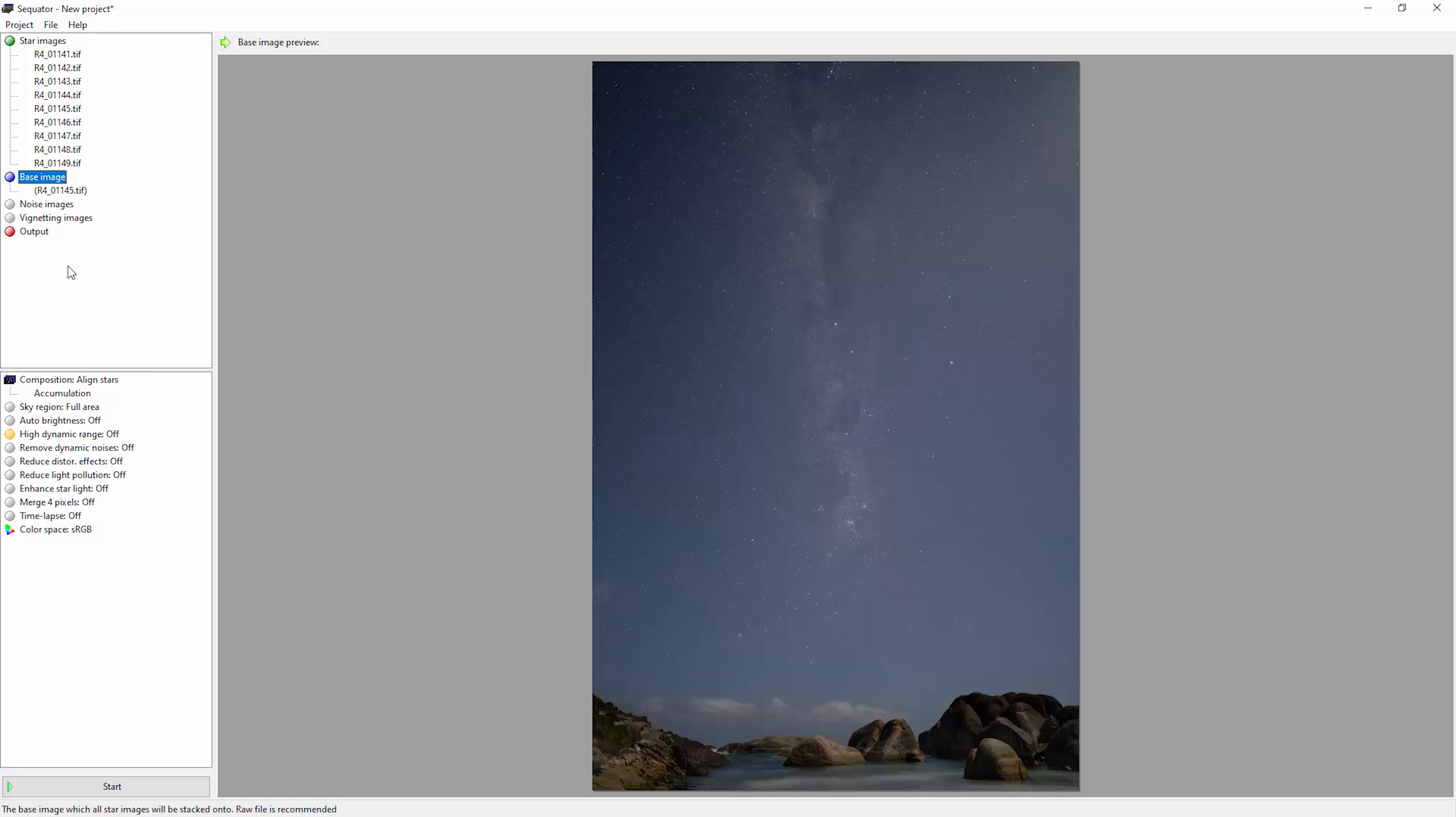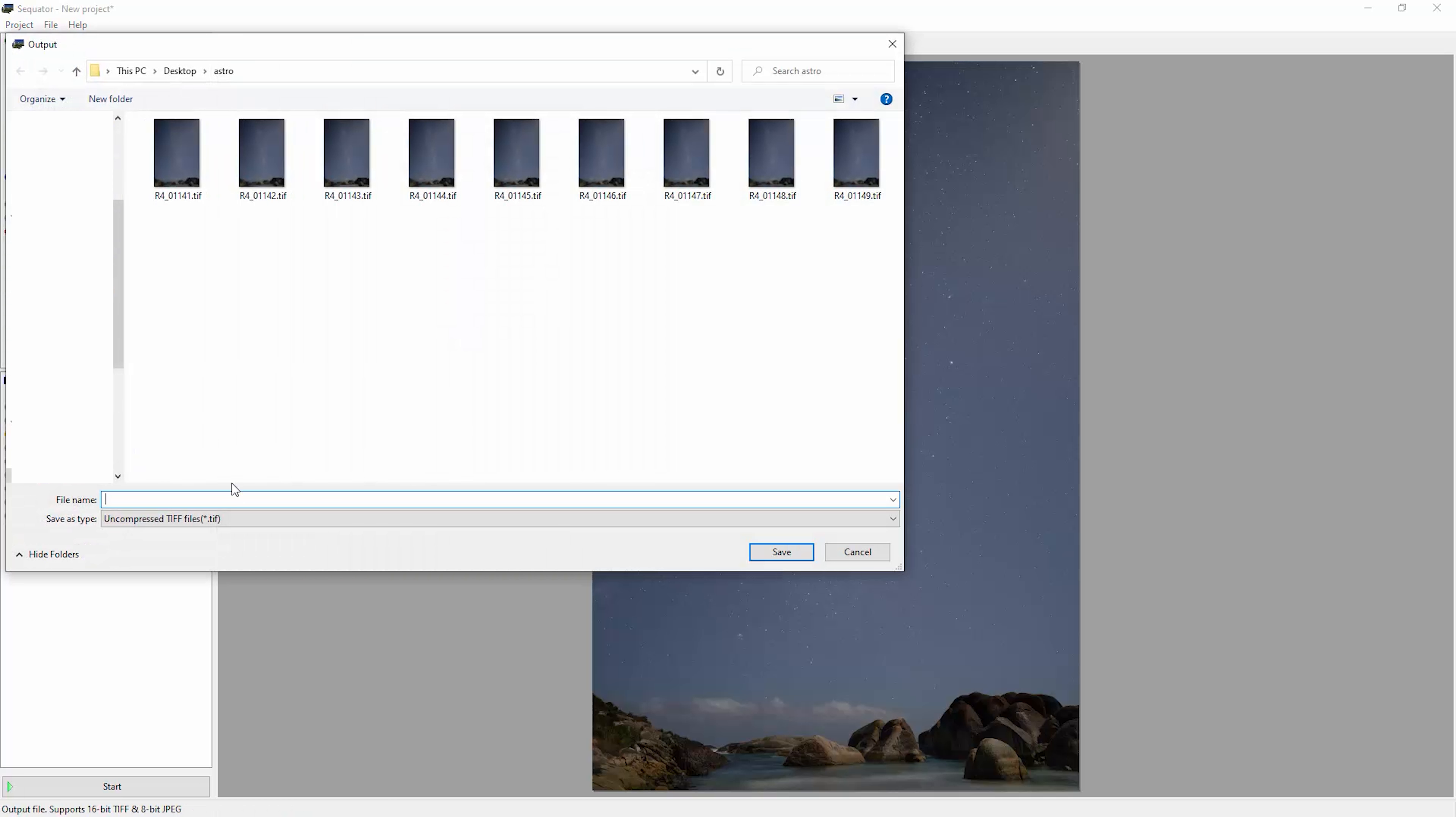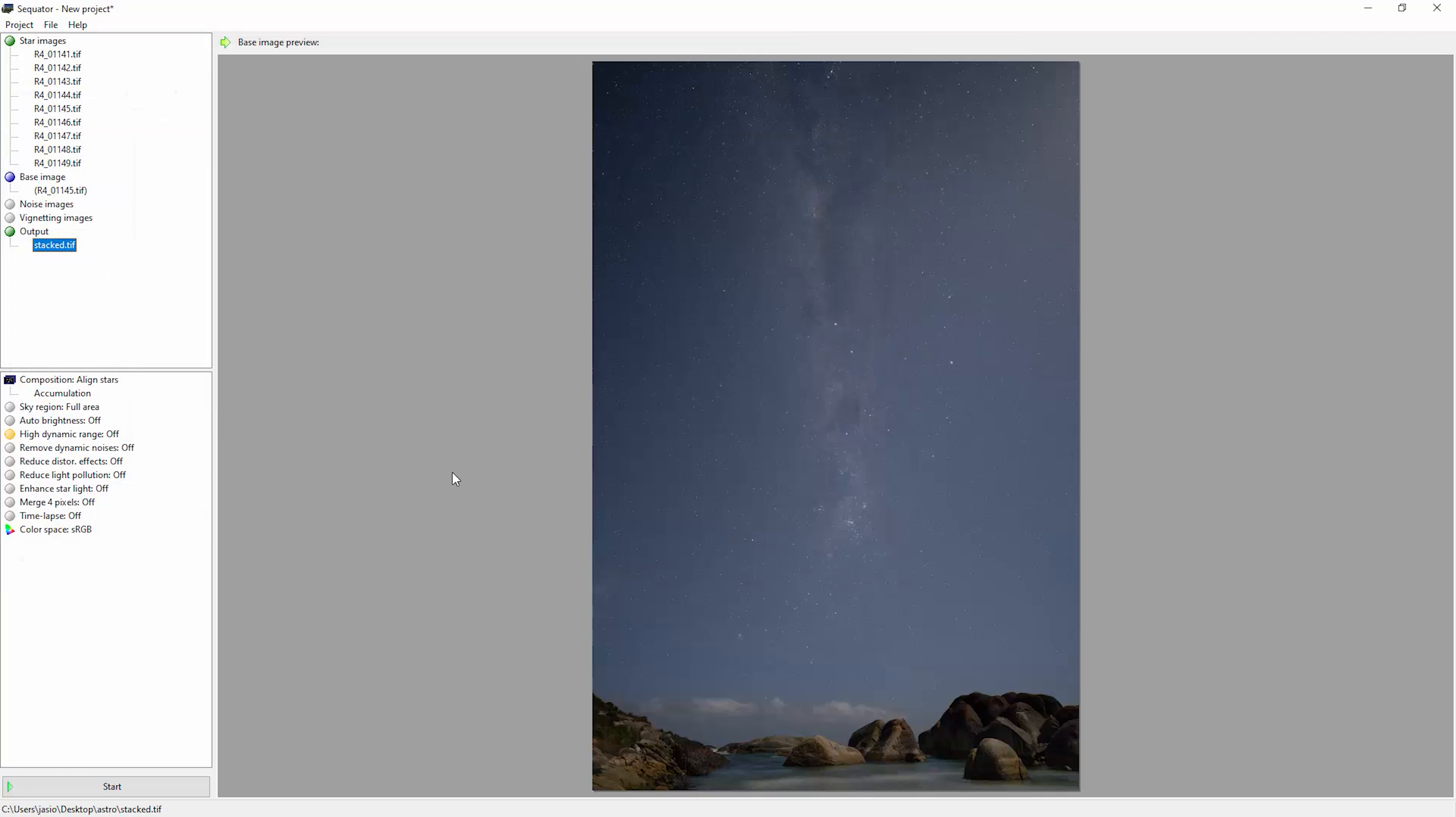We've also got a red dot on this output item. Let's double-click that and now we can choose a file name for the output TIFF. I'm just going to call this stacked. Save that.